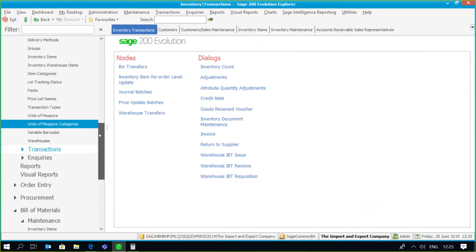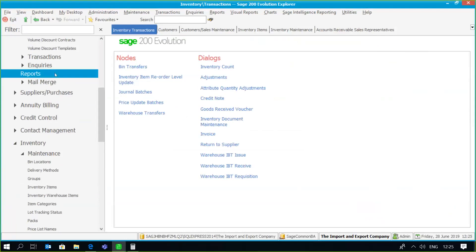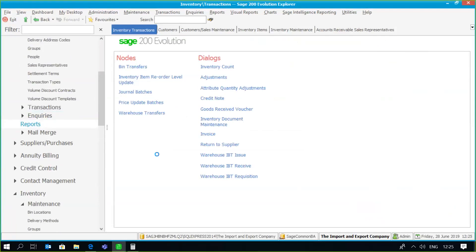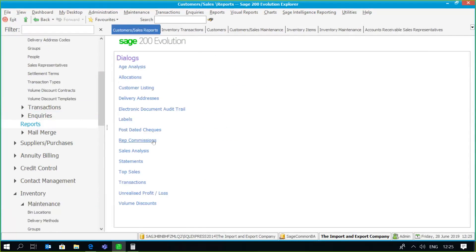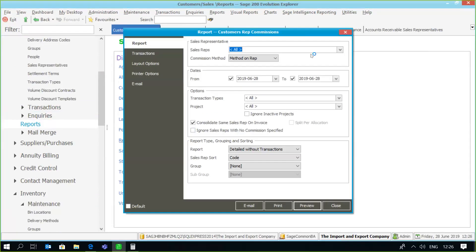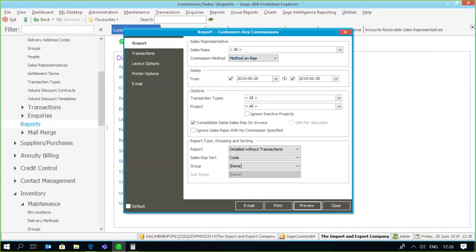Let's go check what has happened with regards to our rep commission report. We go to Reports and there's a rep commissions report. You'll notice there's a whole range of filters that can be used — for example commission method on rep, turnover or profit, a date range, various transaction types. There are also useful features such as detailed without transactions, detailed with transactions, and a summary report. Very usefully, there's a 'commission on paid invoices only' option, so as an organization you may only want to allocate commissions to your representatives once payment is received.